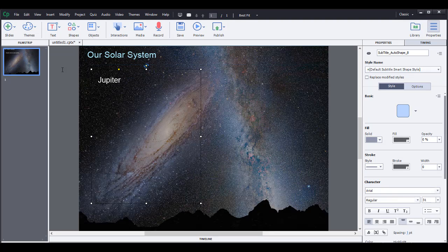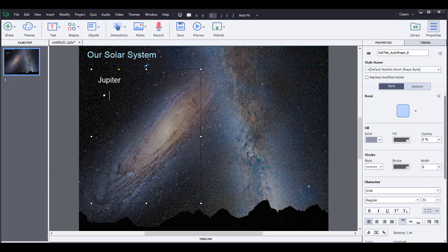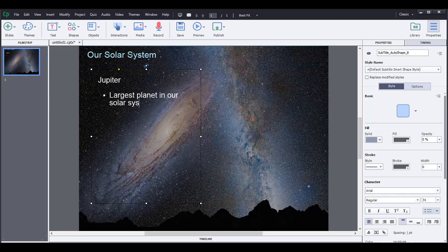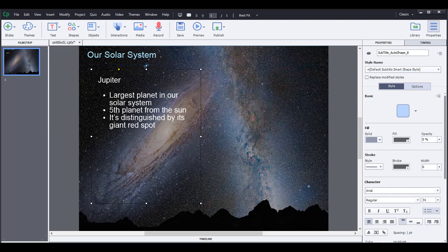That's the planet we're going to talk about here. And then maybe give it a couple of bullets. Let's click a bullet here. Say largest planet in our solar system. And then we'll say it's the fifth planet from the sun. And maybe give it another bullet and say it's distinguished by its giant red spot.